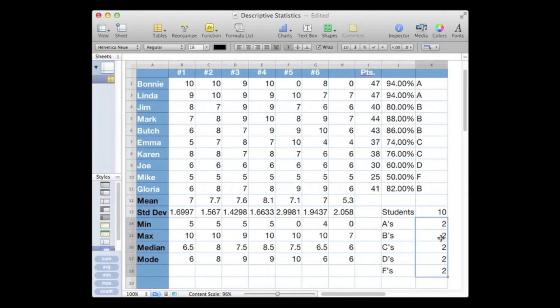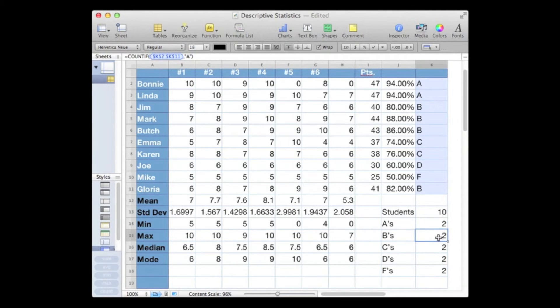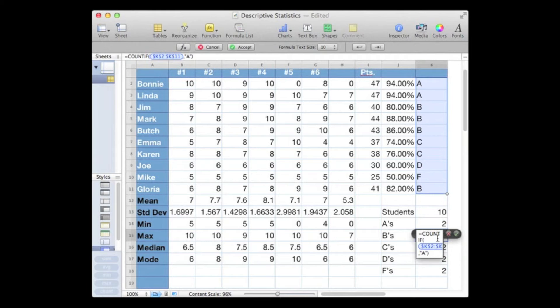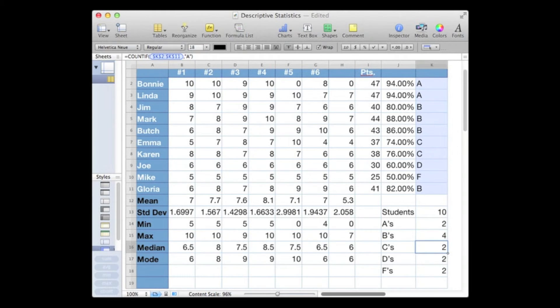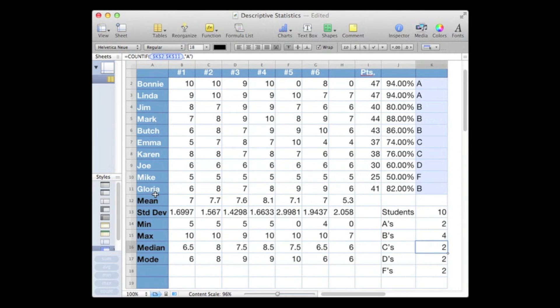So let's go in and change that. Let's go to our count for B's, double click to open it up, and then we'll just change our criteria from an A to a B. And there are four B's. Jim's got a B, Mark's got a B, Butch has a B, and Gloria has a B. There are four.